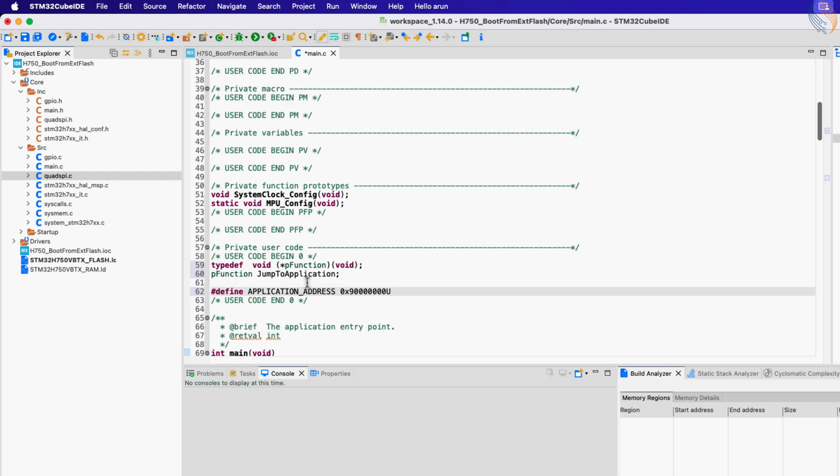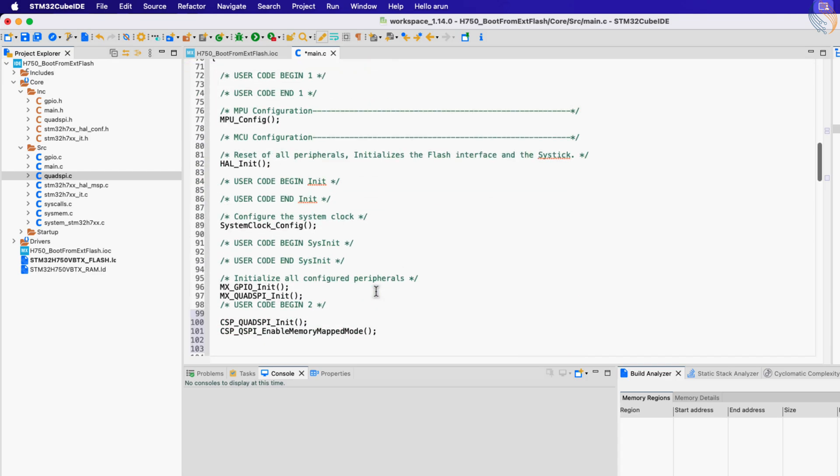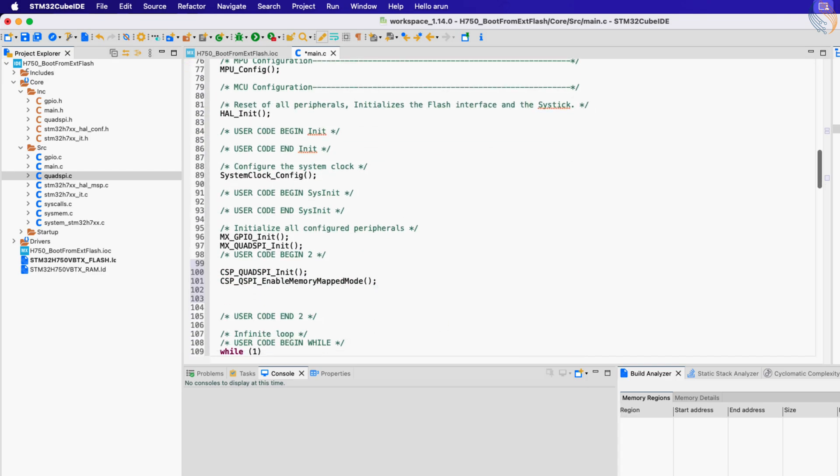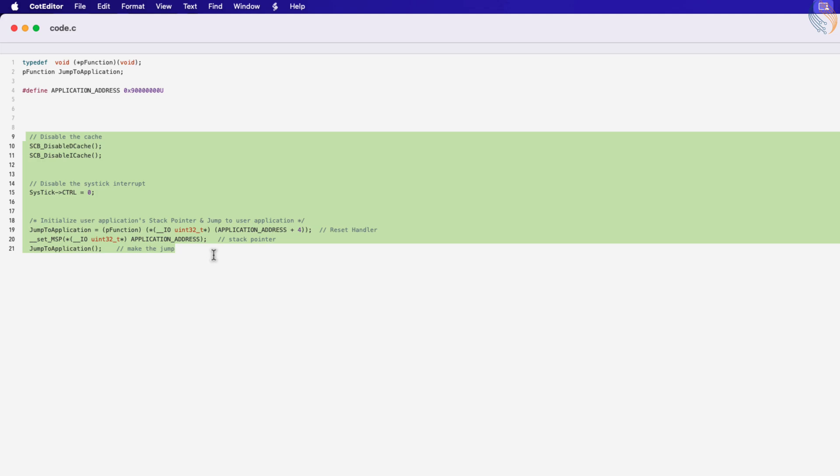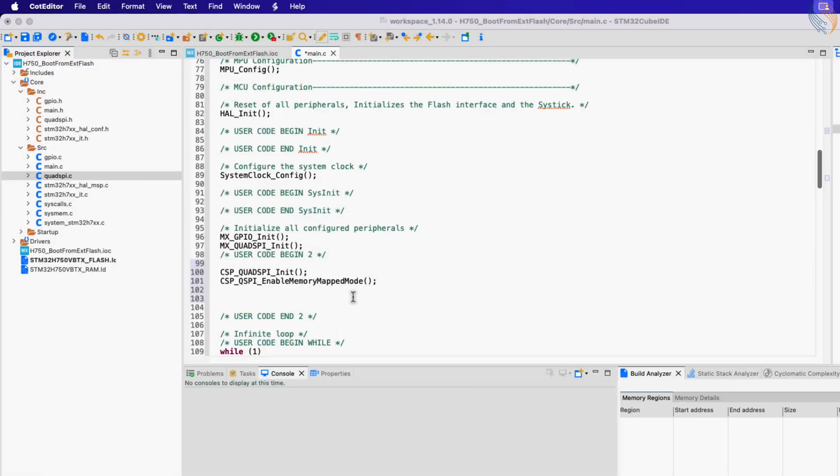Here we are defining the function that will make the jump to the external memory. Here is the address of the quad SPI memory, where the function will make the jump to. Let's copy the rest of the code after the memory mapped mode is enabled.